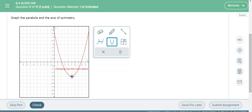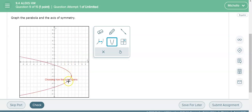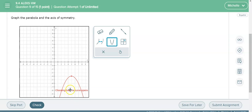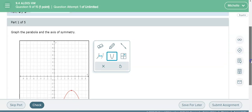Then you click on it, then it says choose how the curve opens. So if you push your mouse up and click, it will mean that the graph goes up. If you think the graph goes down, you're gonna push down and click down. So this graph is going to go down.